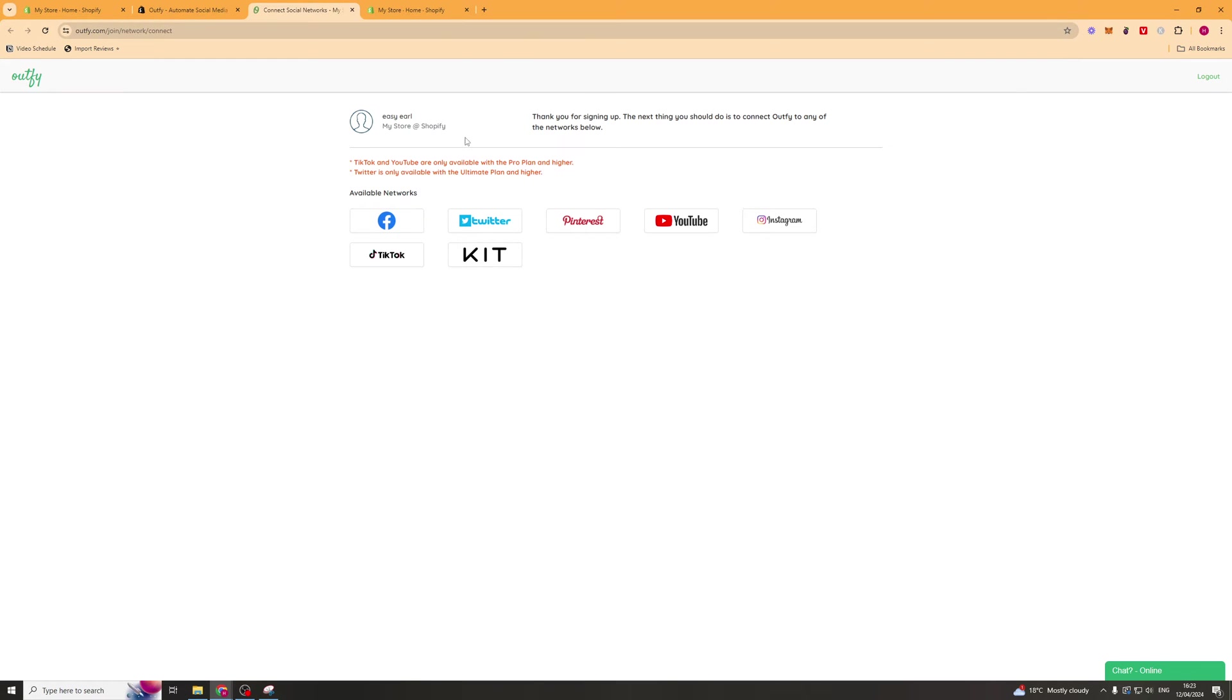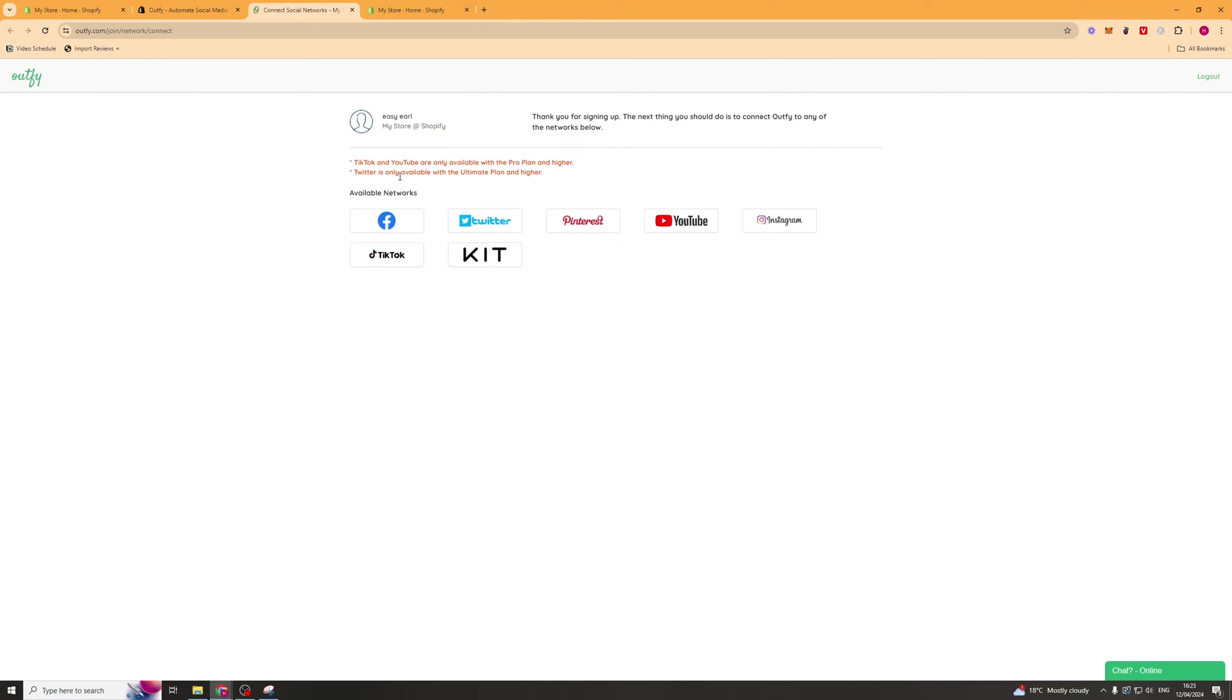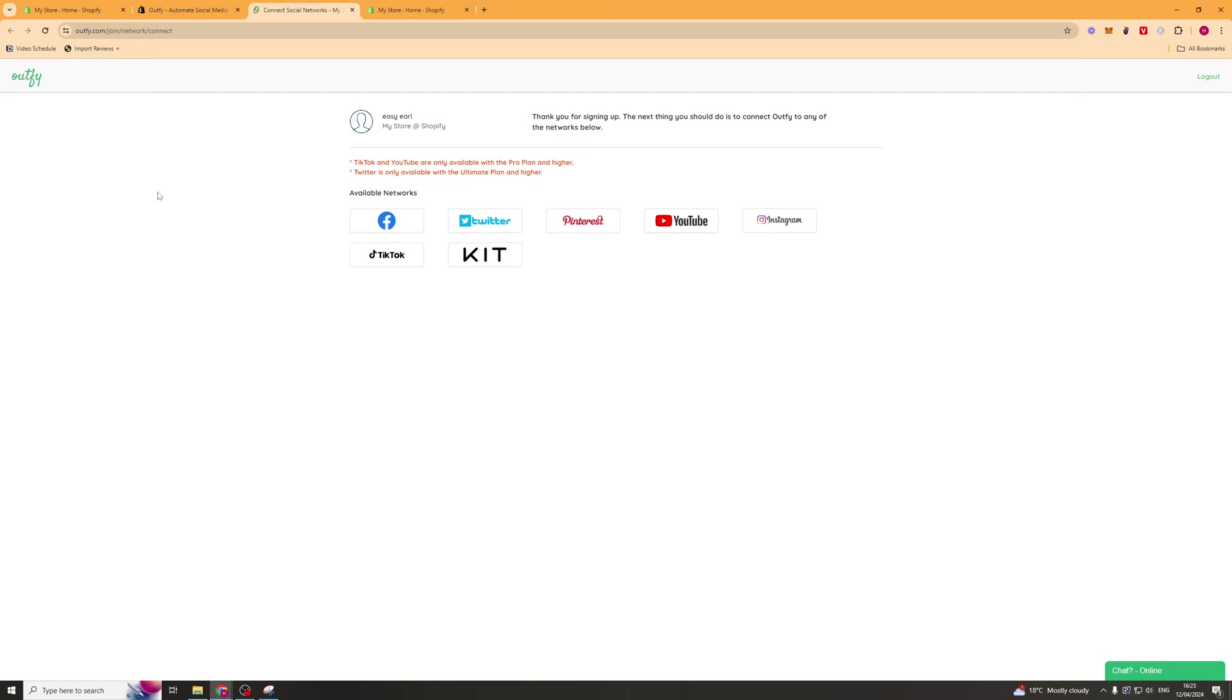The next step is once you have installed it onto your store, you're going to have to go ahead and connect up your platform. Just a note, TikTok and YouTube are only available on the pro plan and higher, and Twitter is only available with the ultimate plan and higher. Other than that, click on the platform you want to connect.